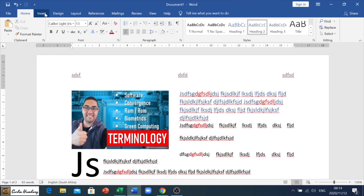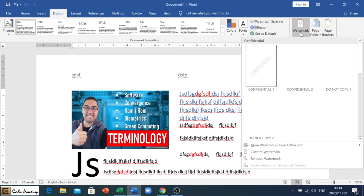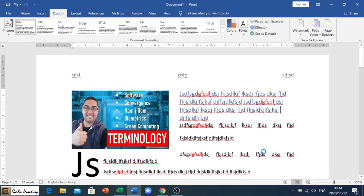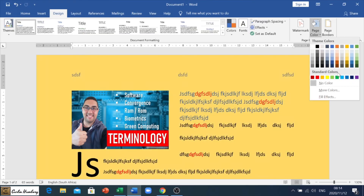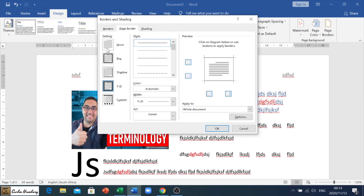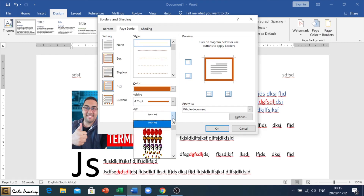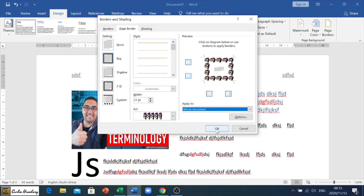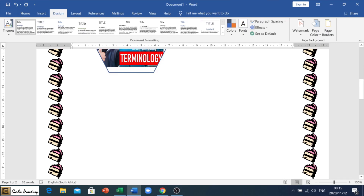The last things to touch on are in the Design tab on the right-hand side. Watermark: these are the default watermarks available, and if you want a custom one, go to Custom Watermark where you can insert a picture or specific text. Page Color lets you change the background color of the page. Page Border is where you insert a border — the question paper will tell you which border to choose, the color, the width, whether it's an art border, and whether it applies to the whole document. Once done, click OK. As long as you know where everything is and follow the instructions, Grade 10s, you will be fine.